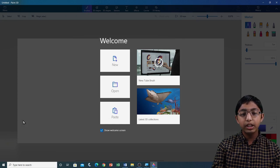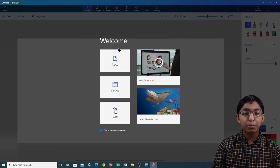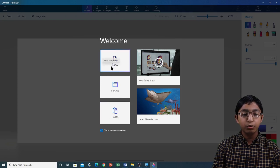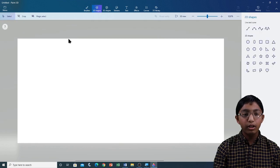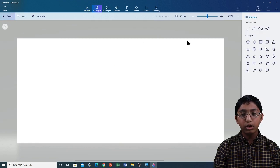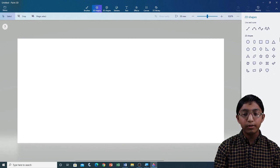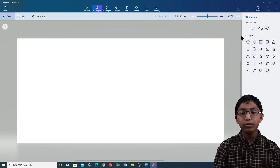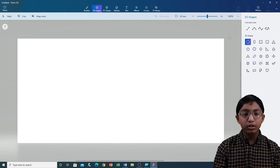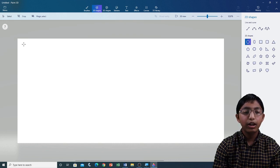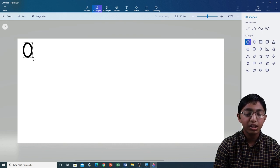Now that Paint 3D is open, I'm going to open a new blank project by clicking on New. Now that a new canvas is open, I'm going to start drawing the 2D shapes. I'm going to start with a circle. I'm going to left click and drag to draw the circle.